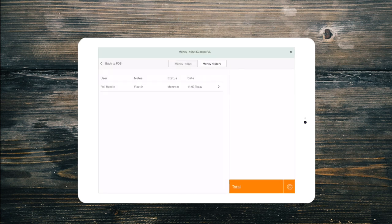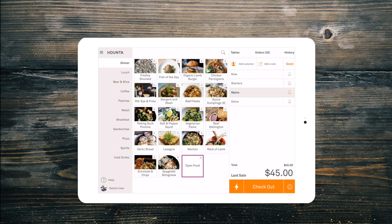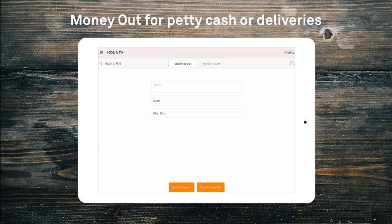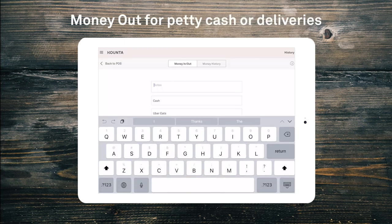If throughout the day you need to run to the store for supplies or pay for a delivery from petty cash, open the money in out menu, type in how much money you are taking from the till, enter a note and select money out.